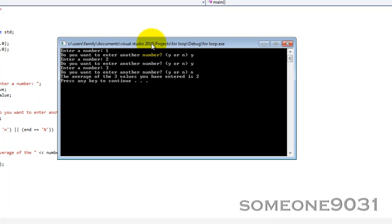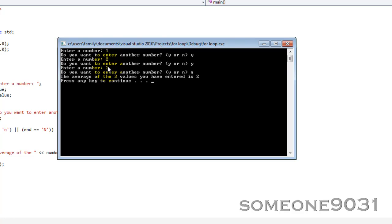So it'll break out of that loop. And then the average of the three values you've entered, one, two, three, is two. So one plus two plus three, that's six divided by three is two. So yeah, that worked perfectly.